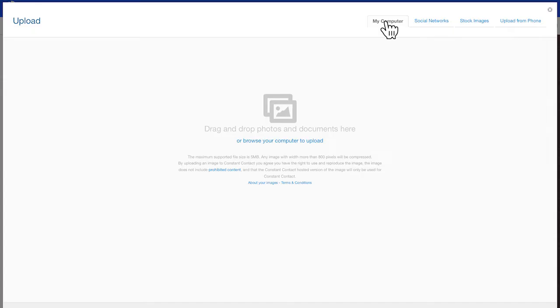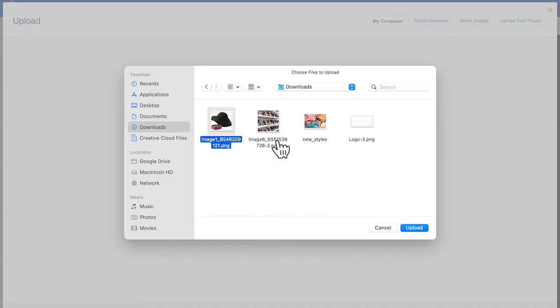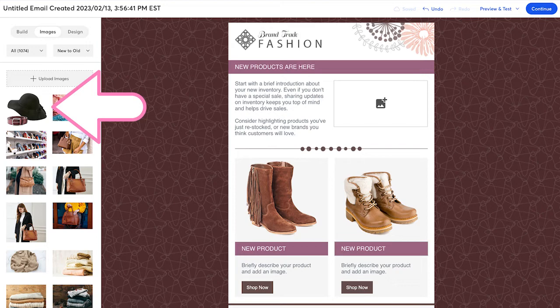Let's go over uploading a file from your computer. You can drag and drop files into this area here or just click the link to browse. Once you find your image, click Upload Files. Once it's done uploading, click Done.